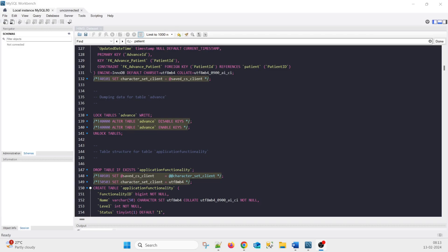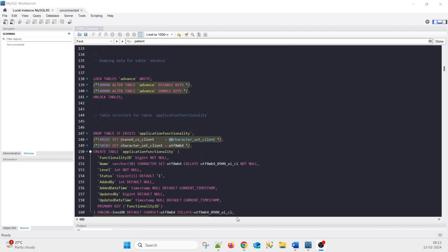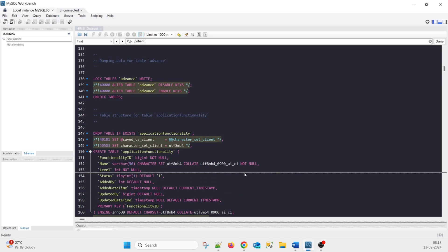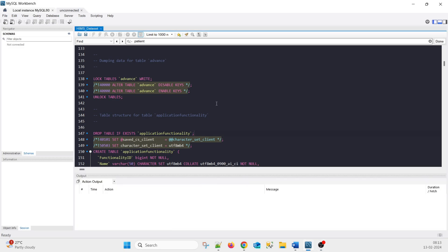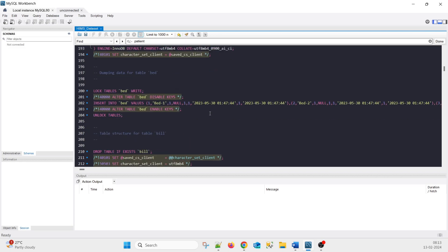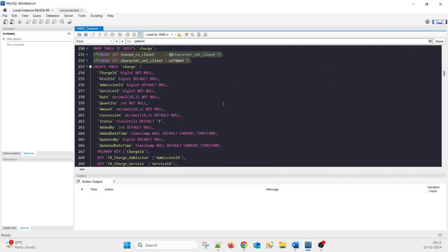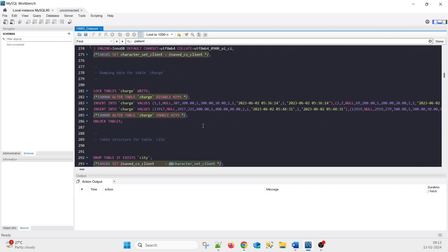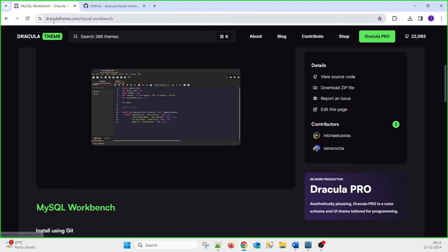Hello friends, good morning, good afternoon. In this session we are going to see how to change the default theme of MySQL Workbench. By default you get the white theme, but if you want to achieve a dark theme, we'll see how to change that. There are multiple colors available, so let's see how to add that theme.